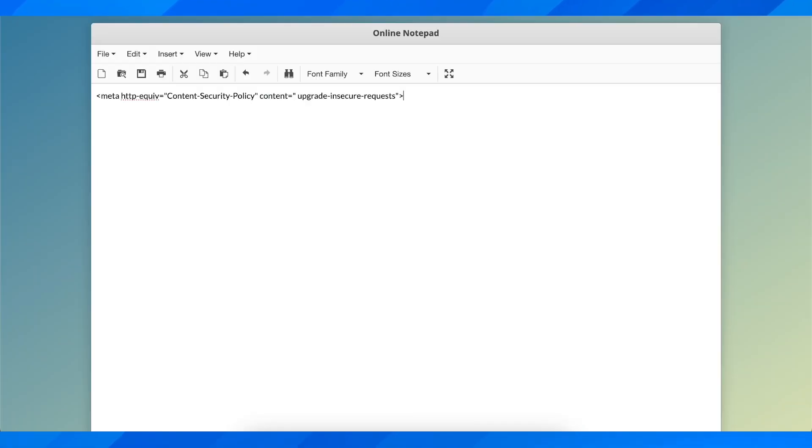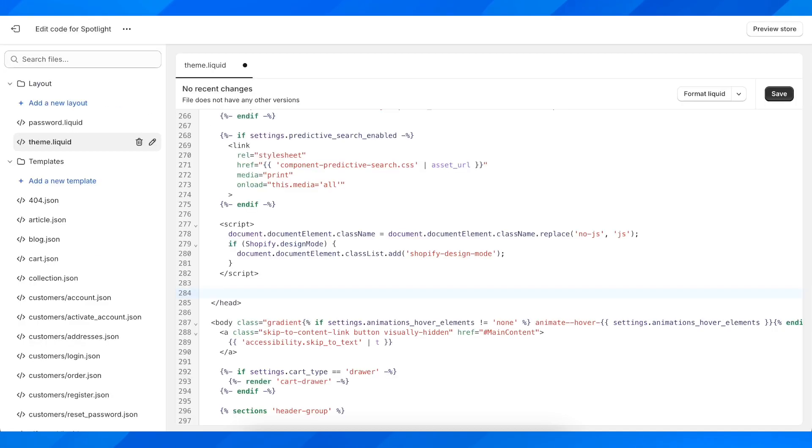and then basically you're going to have to add some code. So you're going to have to simply copy this. So you can pause the video and after that, you're going to have to simply paste it here and then simply click on save. And that's all you have to do.